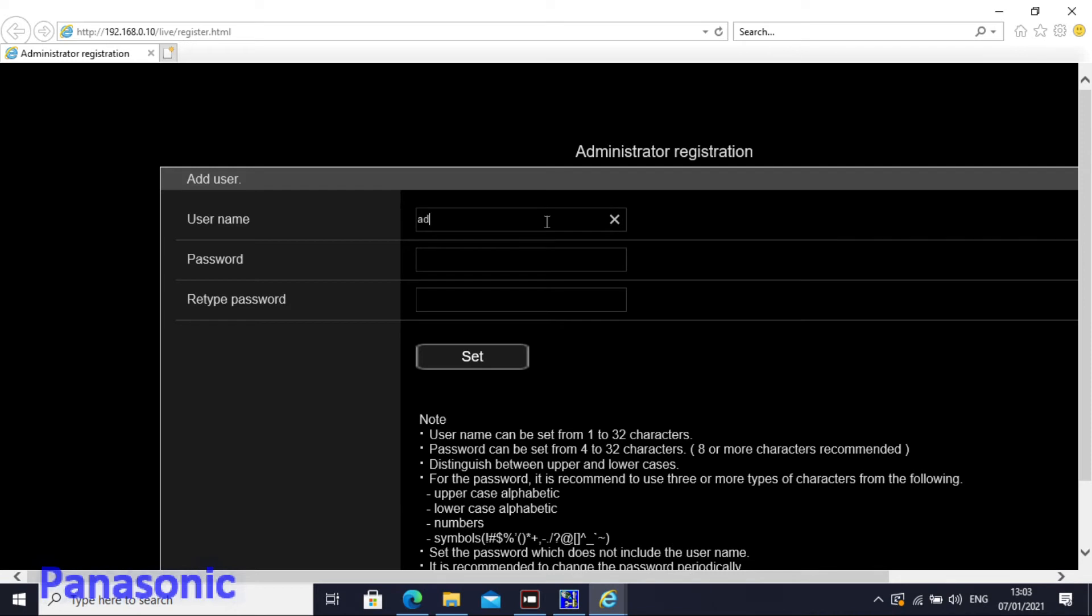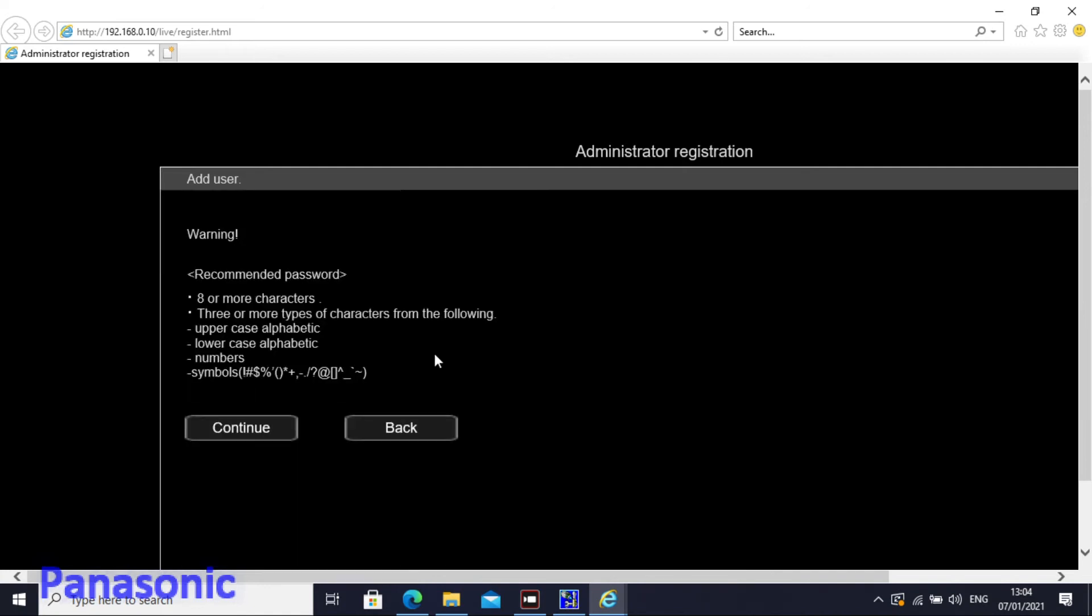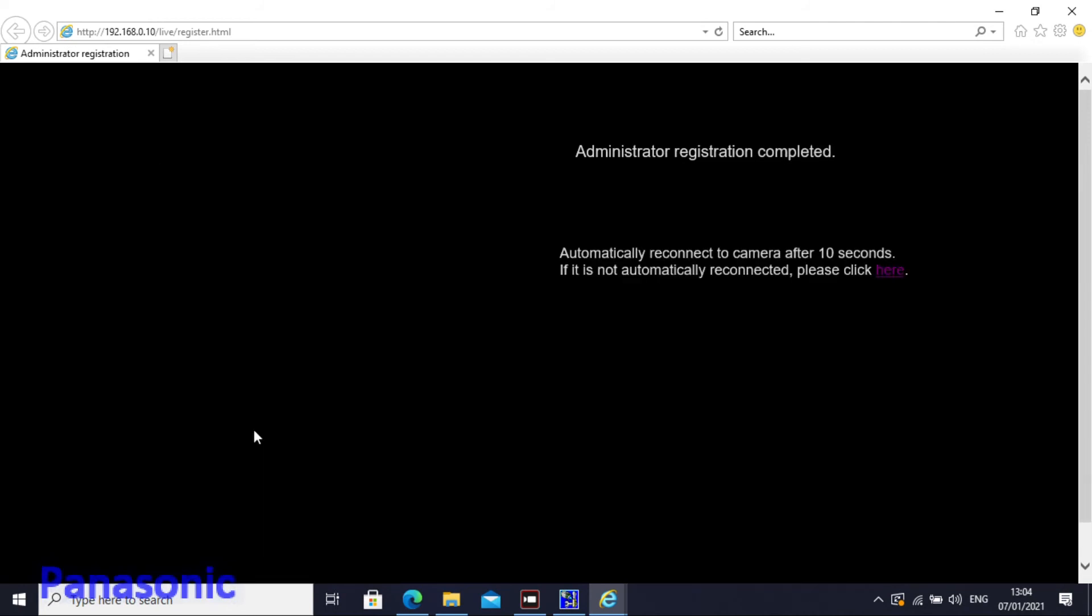So admin one two three four five, one two three four five and then set. Okay the unit says to me please take a longer one but I'm happy with this one. And then after 10 seconds the camera should come back online.